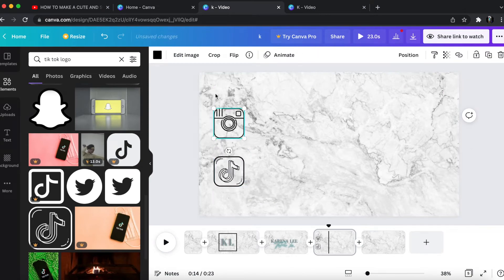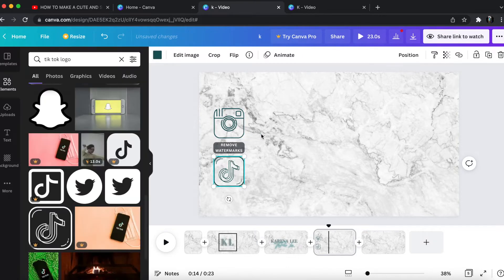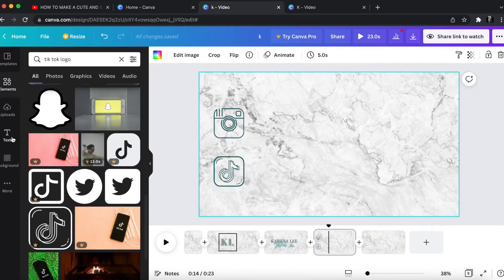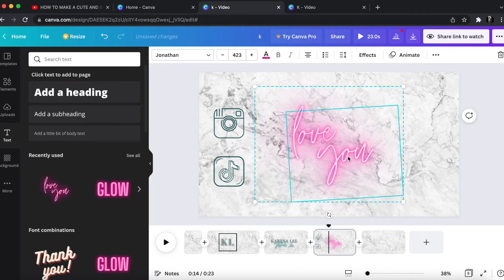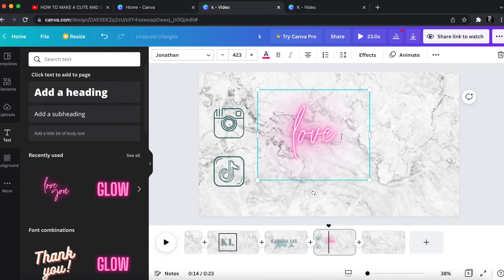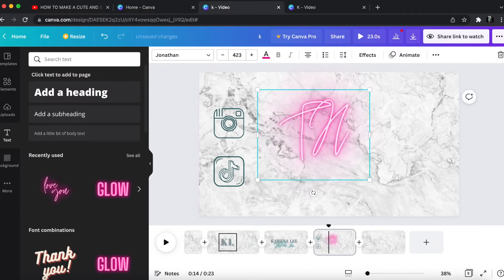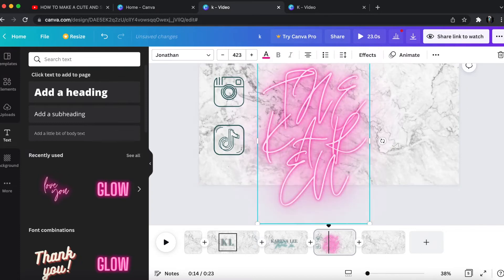Once I have the logos on the page, I change the colors to match the same blue color that's consistent across my channel. Then I go ahead and put my @ names for both of these social medias.